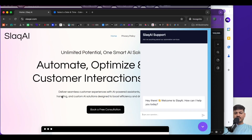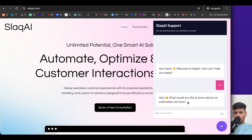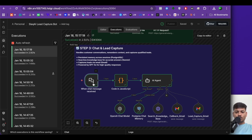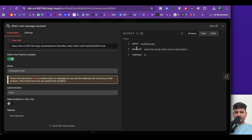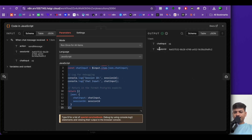If I open the chatbot and type 'hi,' it says 'Hey, what would you like to know about our automation services?' Opening the execution, the chat node shows the action, session ID, and chat input which was 'hi.' The second node is a code node that formats the chat input and session ID properly. Then we have the AI agent.